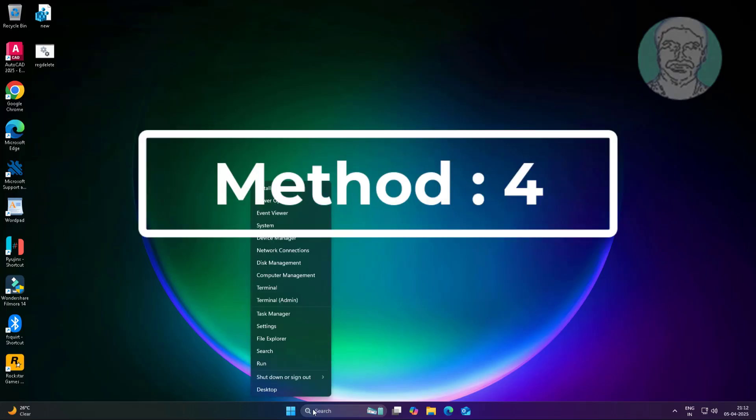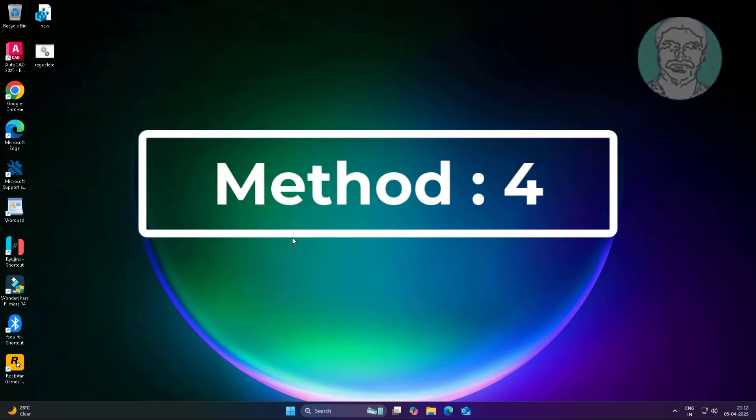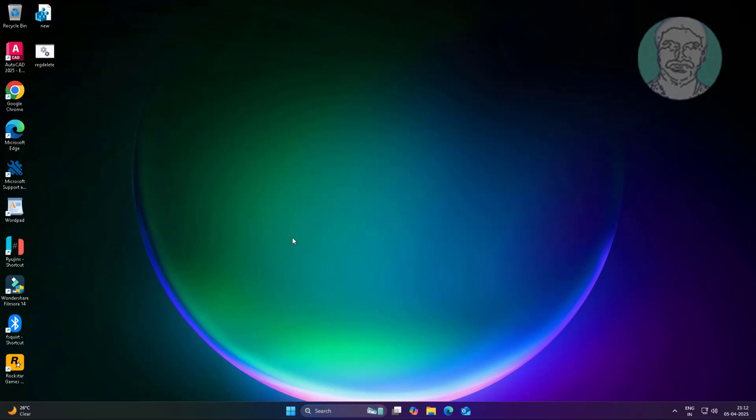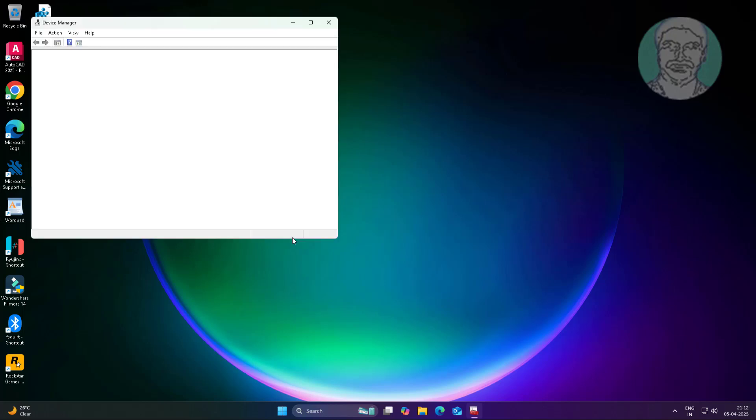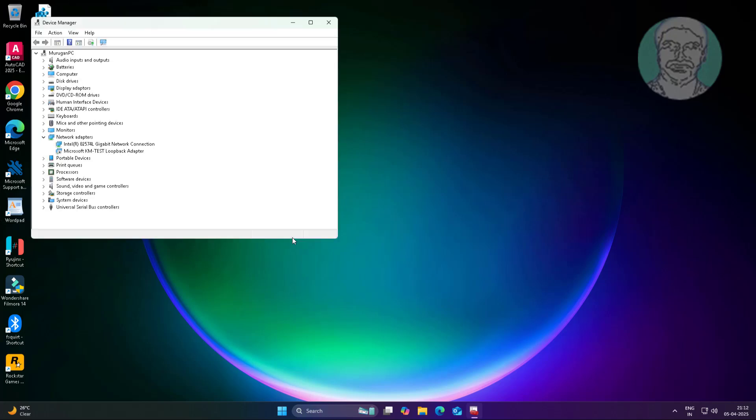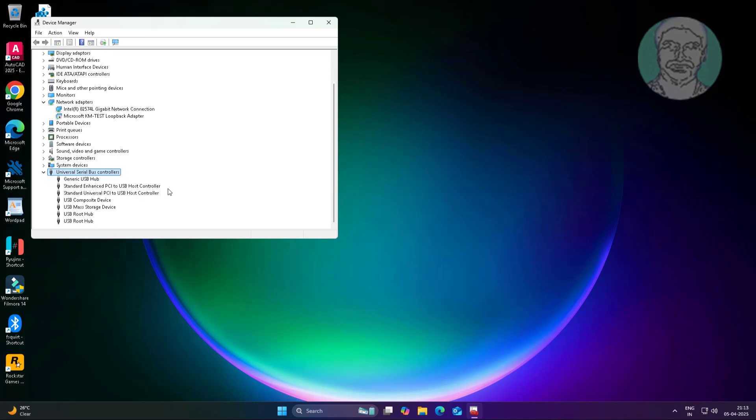Fourth method: right-click Start button, click Device Manager. Disable and re-enable Generic USB Hub.